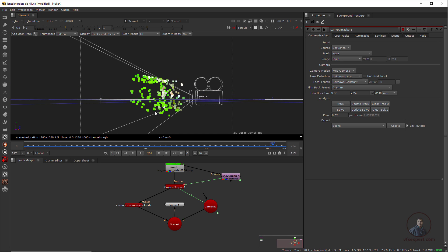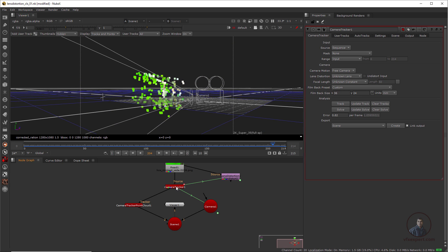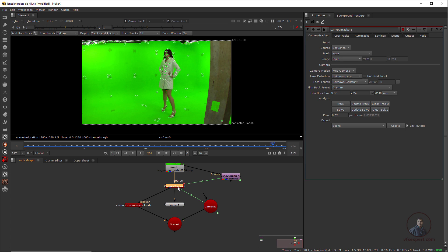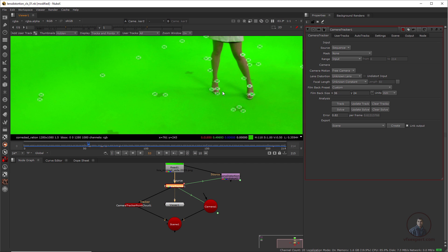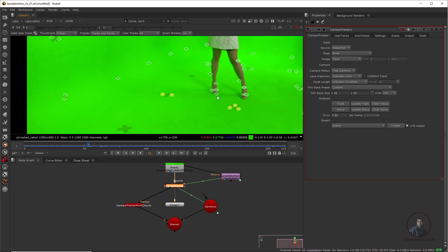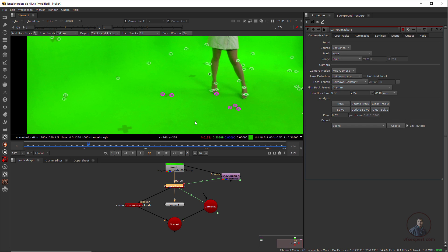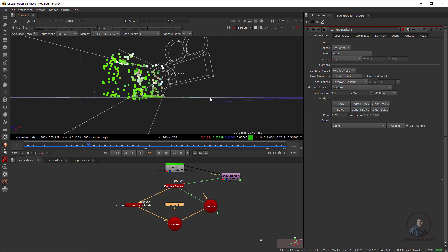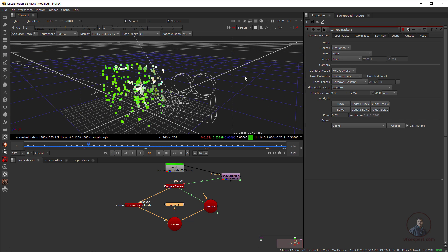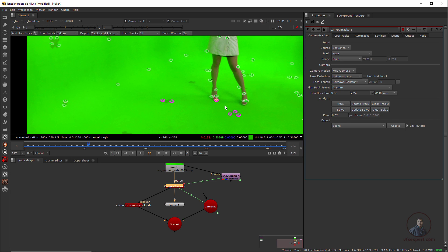We need to properly orient our scene and define the ground plane. Most of the points are below the grid, so first we define the ground plane. Select the camera tracker, press 1, double click, then select some points on the ground — right click, Create Ground Plane > Set to Selected. Now select the scene node and press 1. The points are placed on the grid. We can also define the origin — select a point, right click, Ground Plane > Set Origin.